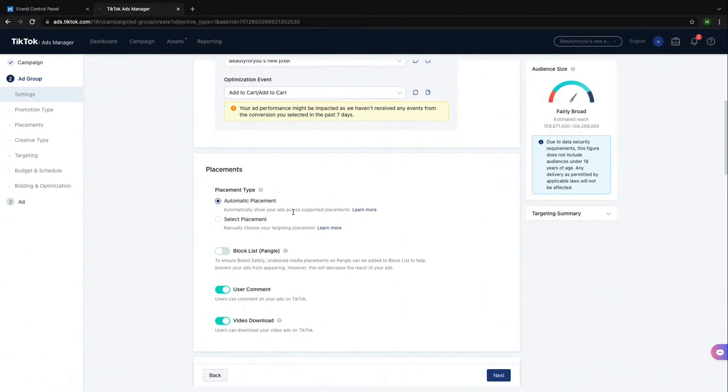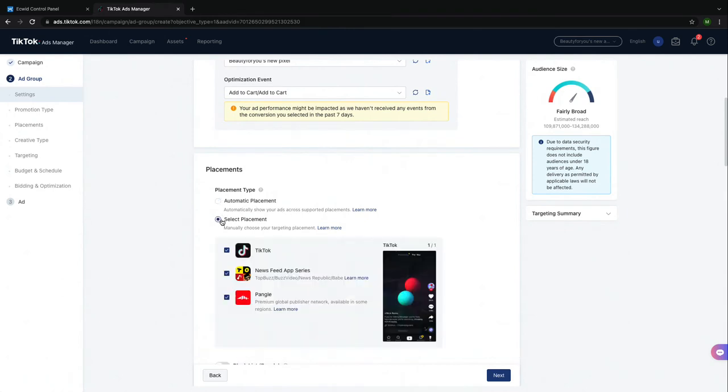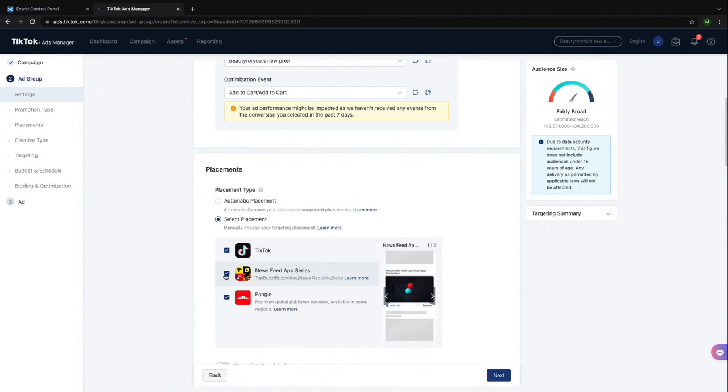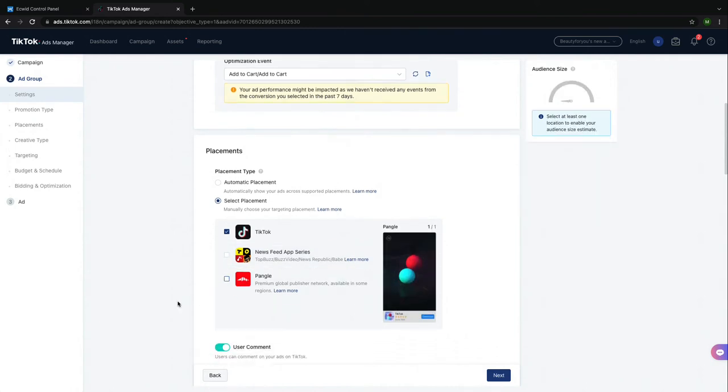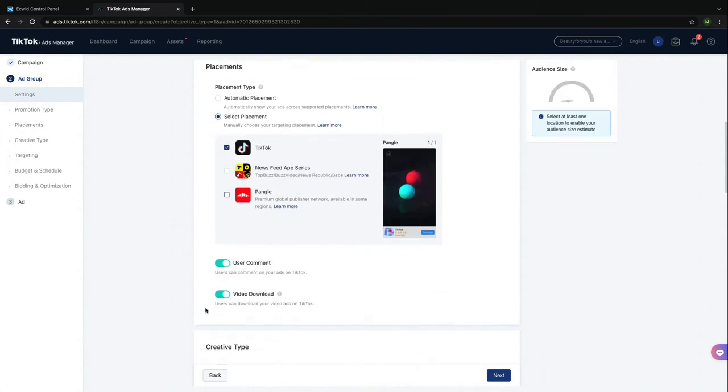Next, you need to choose Placement. You can either use Automatic Placement or you can select Placement. This just allows you to choose which TikTok apps you would like your ad to run on. I will select TikTok only for this video.